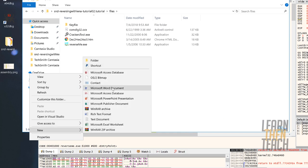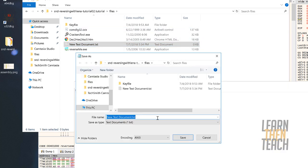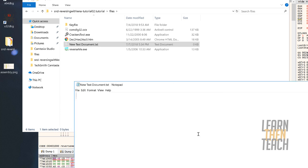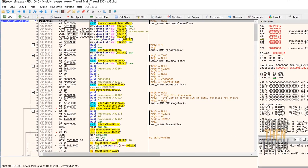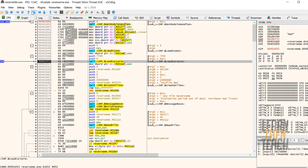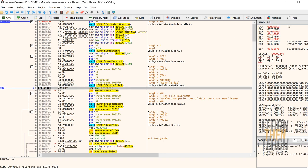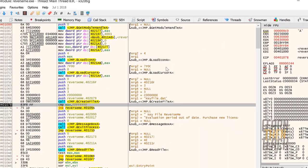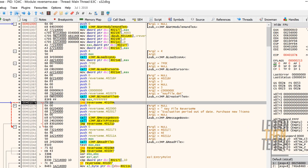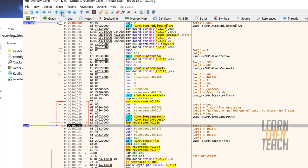Let's create a new text document and save it as keyfile.dat, saving as all files. Now stepping down to where CreateFileA is called, this comparison is no longer equal to negative 1 — we have a different value. Since that's not equal to negative 1 anymore, this jump is now going to be taken, jumping straight over the error message. Creating that keyfile in that directory is working in our favor.